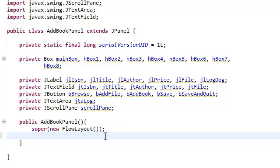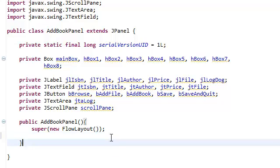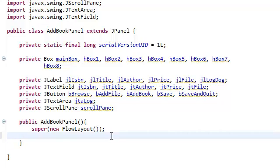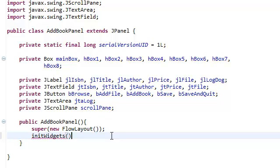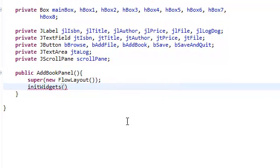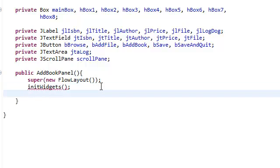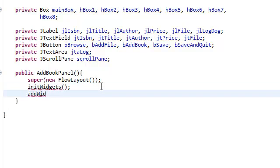Now that we have our constructor, what we're going to do in the constructor is we're going to initialize our widgets, add our widgets to the screen, and then set the background color. So initialize the widgets, then we're going to add the widgets to our panel.